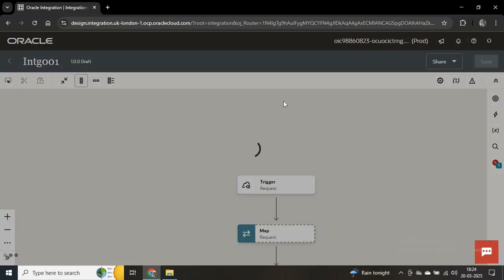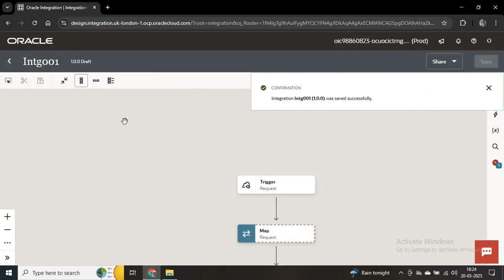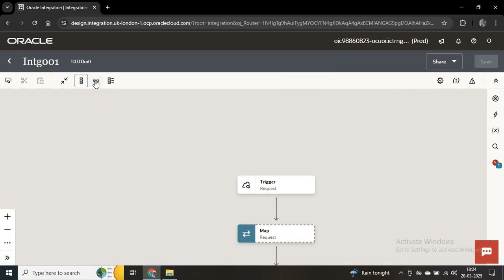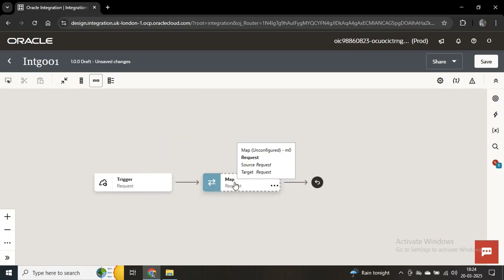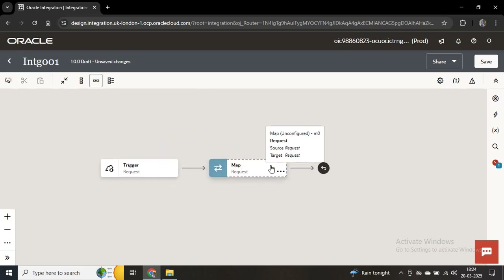We'll save this. Now we'll change the layout of this integration from vertical to horizontal by clicking the horizontal option. And here you can see the mapping is there.